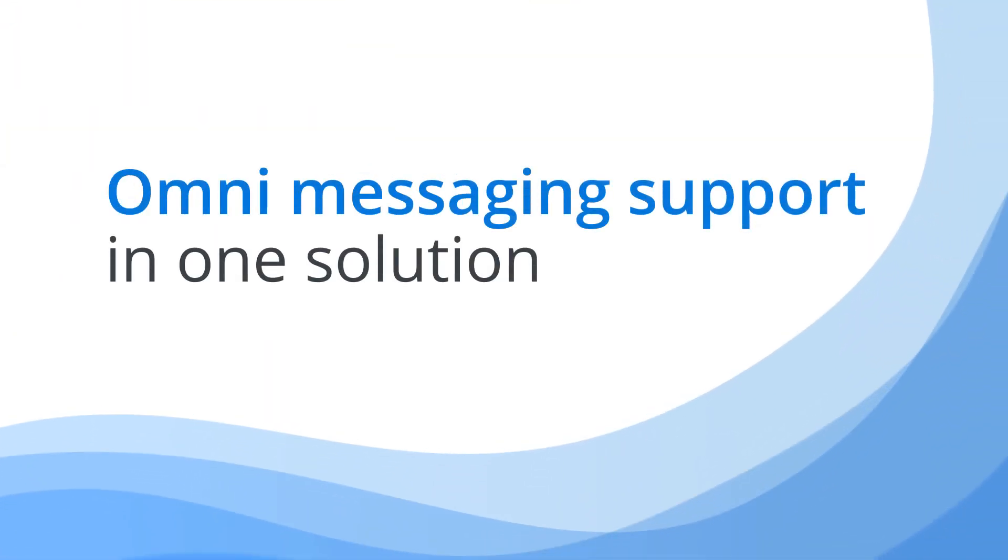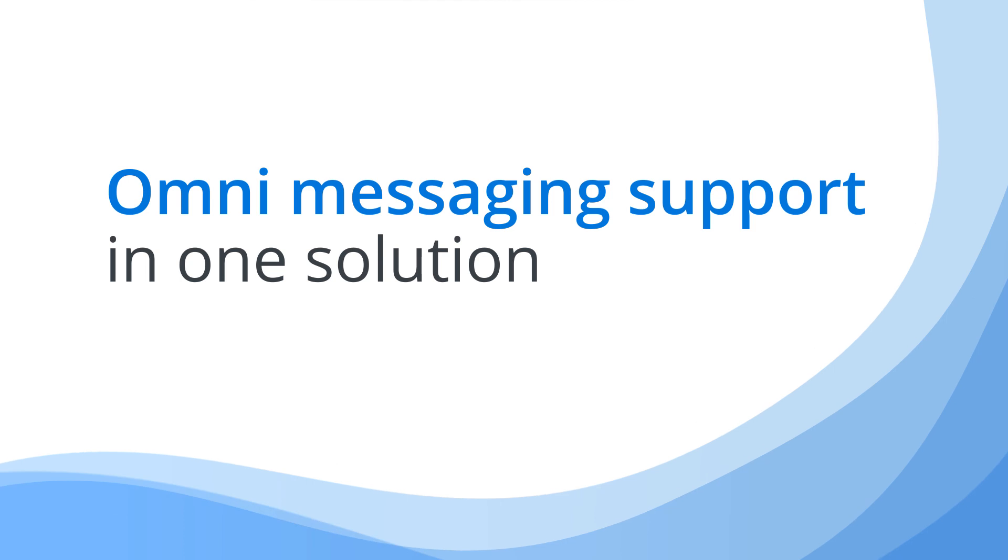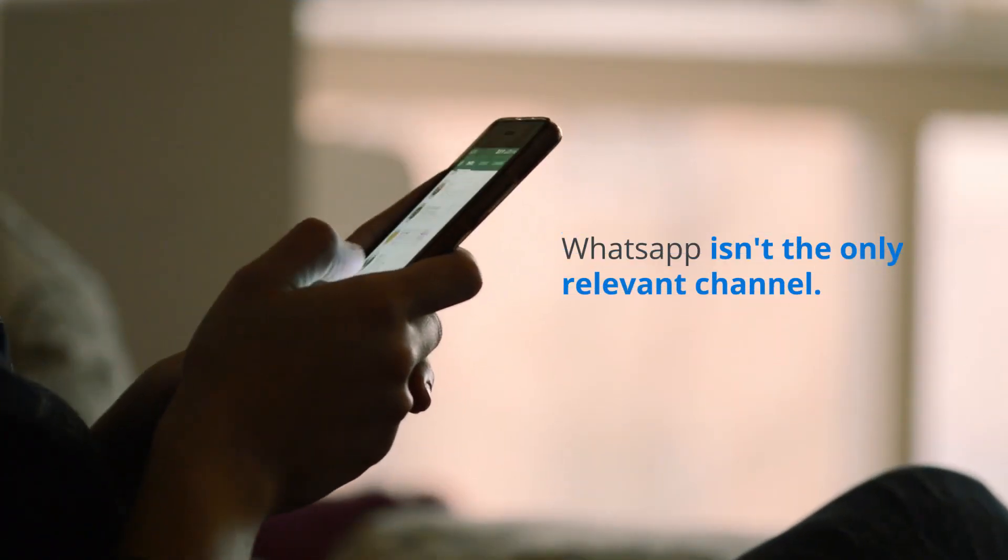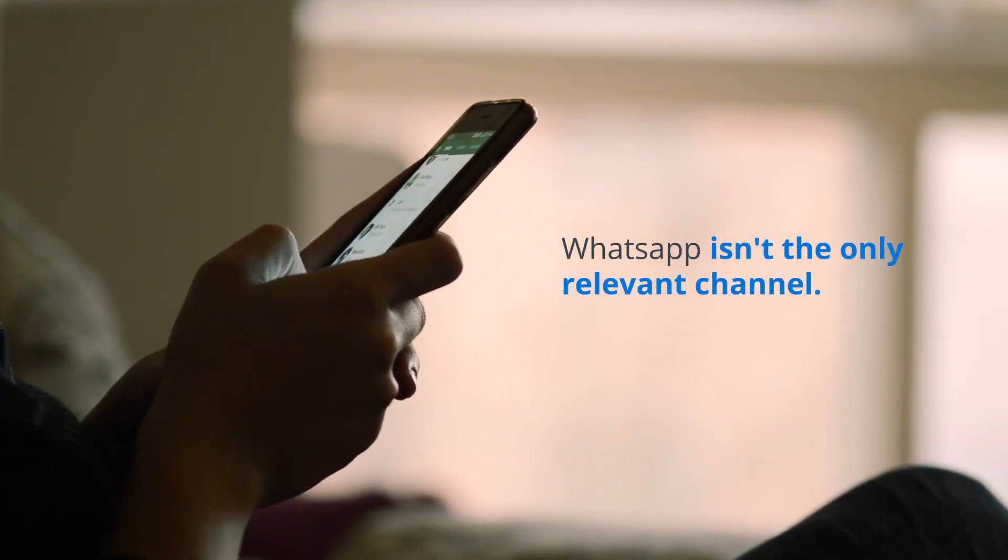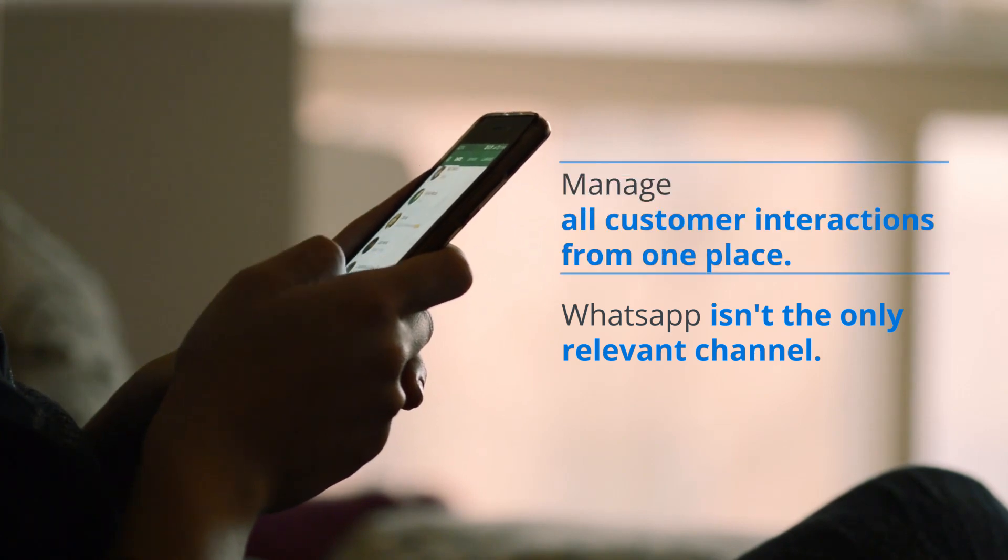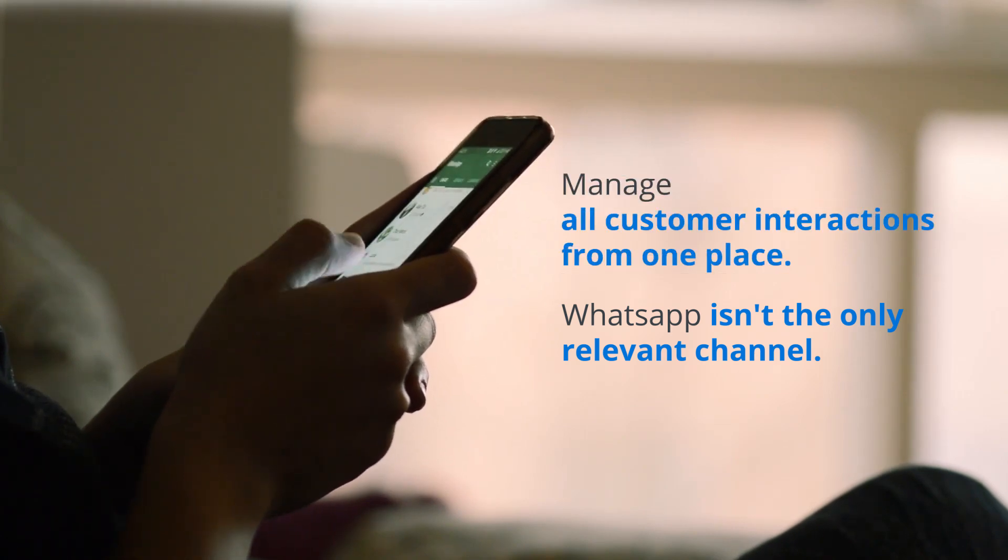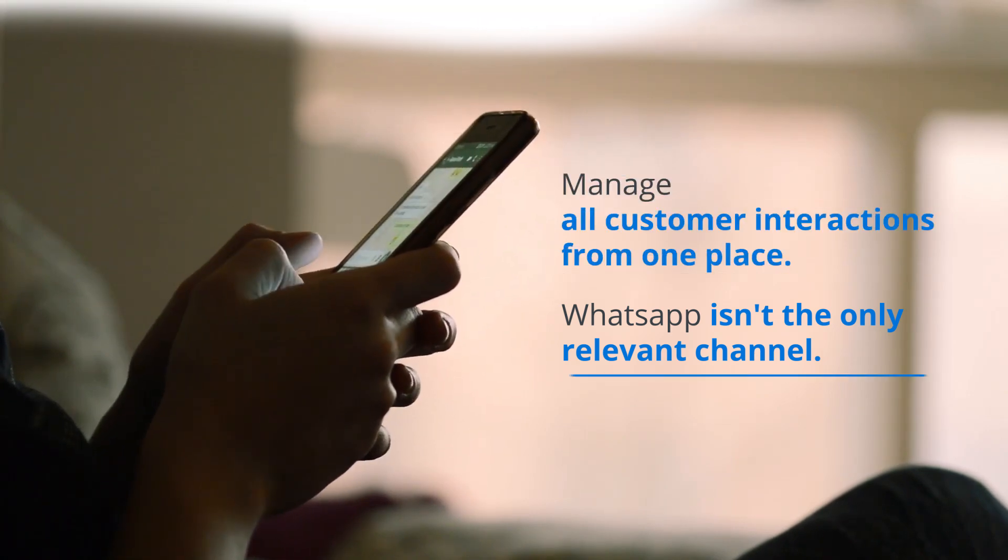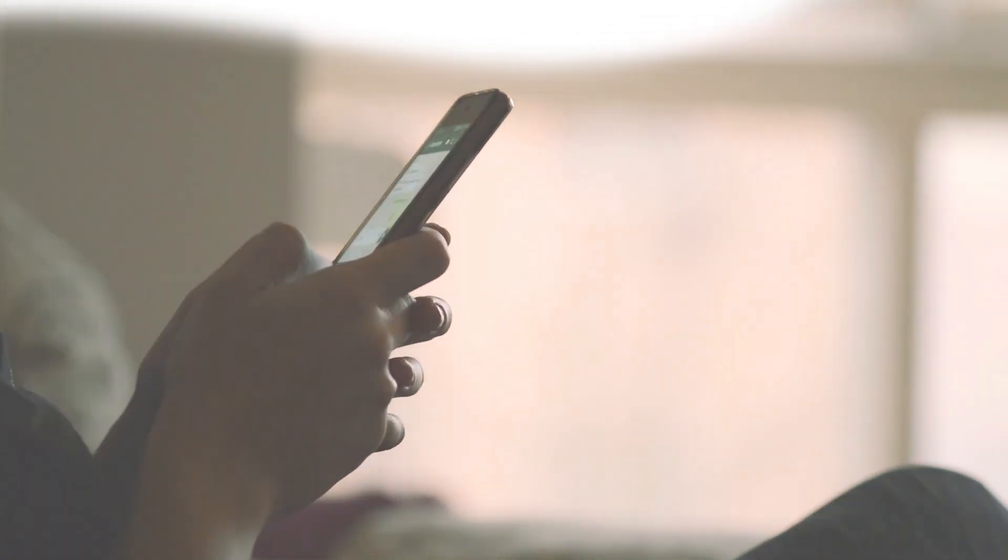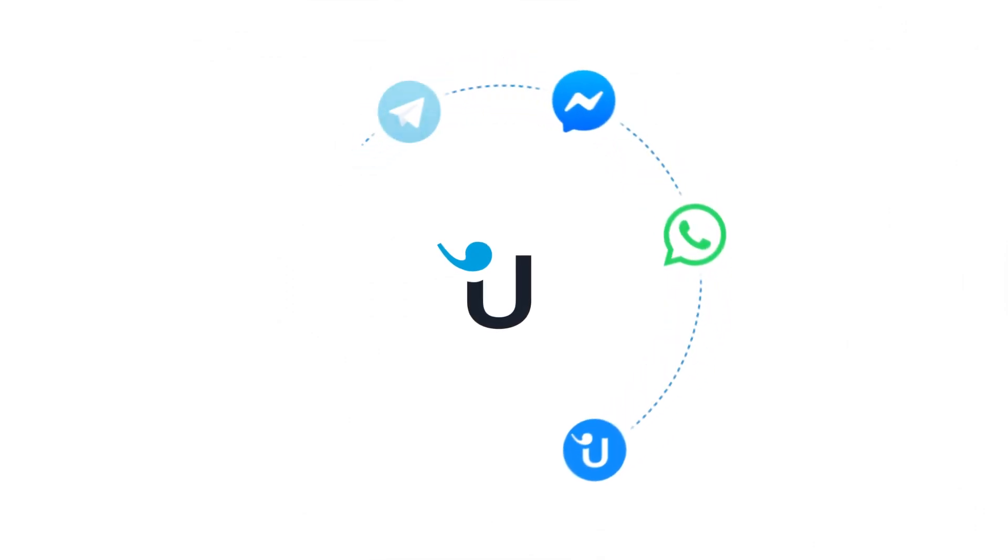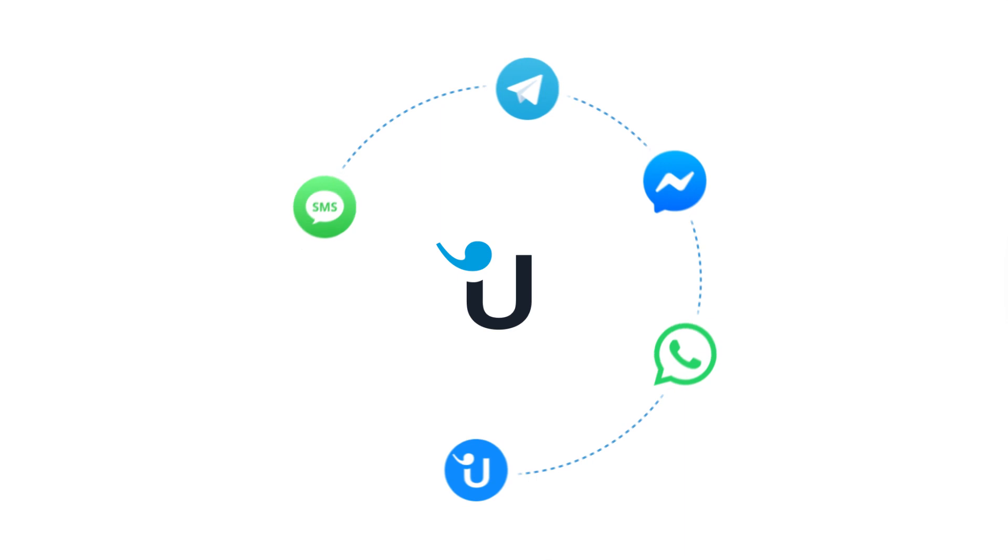Omni messaging in one solution. Most people are using WhatsApp, but it's not the only relevant contact channel. Organize all of your customer interactions from all channels in one place. Userlike is your platform for website chat, WhatsApp, Facebook Messenger, Telegram, and SMS.